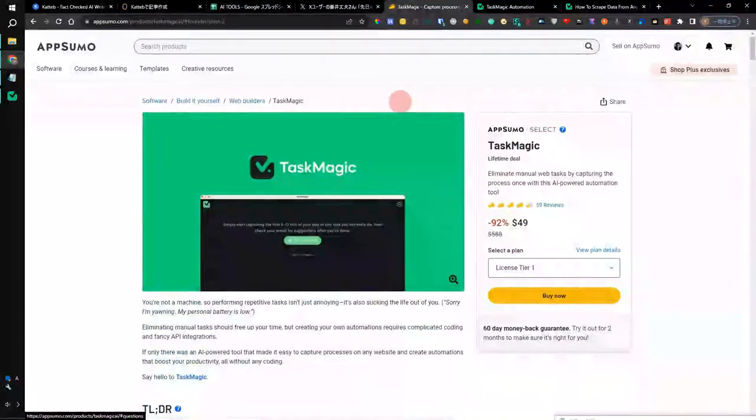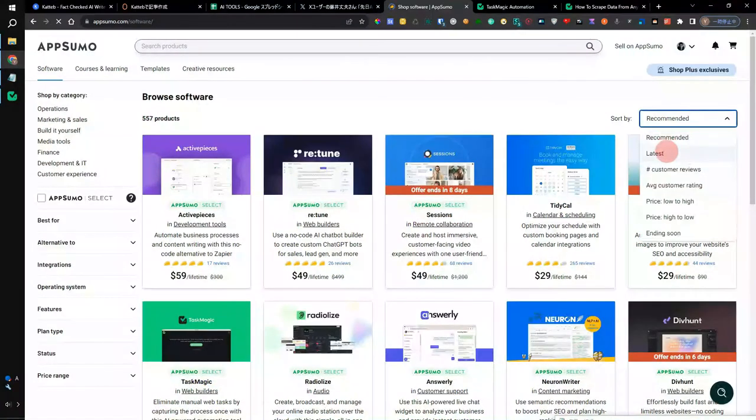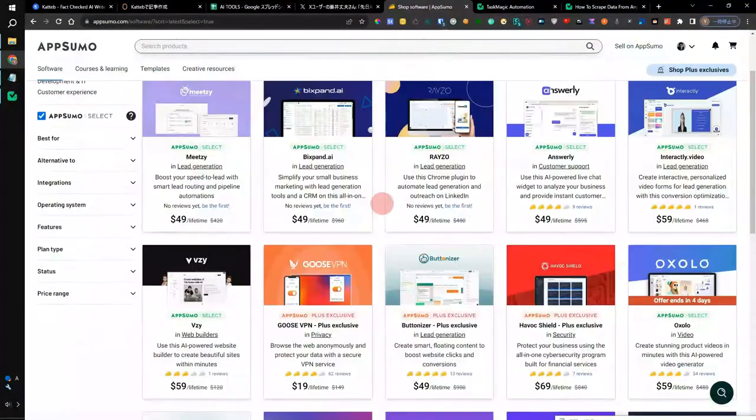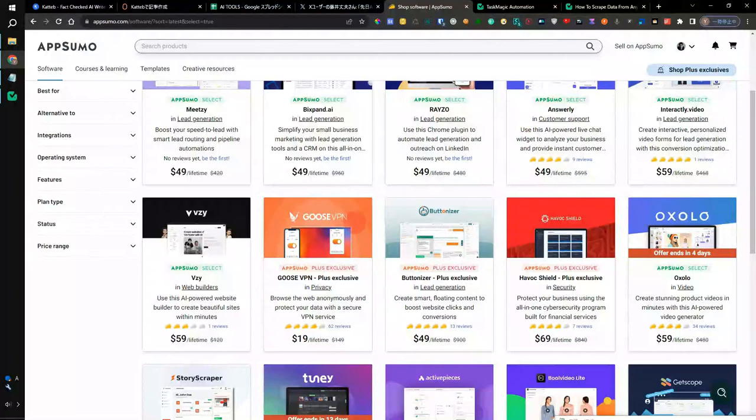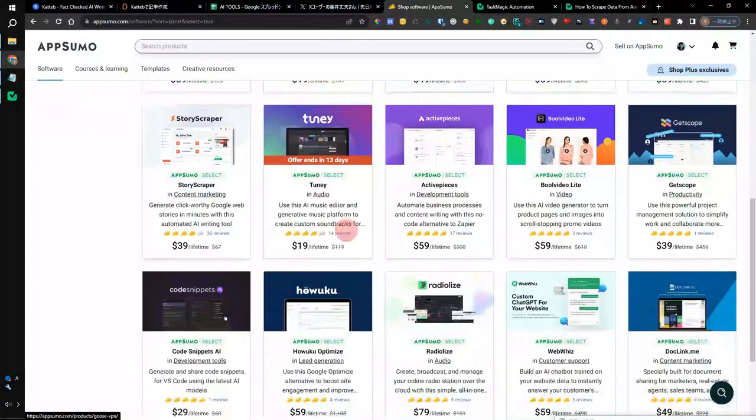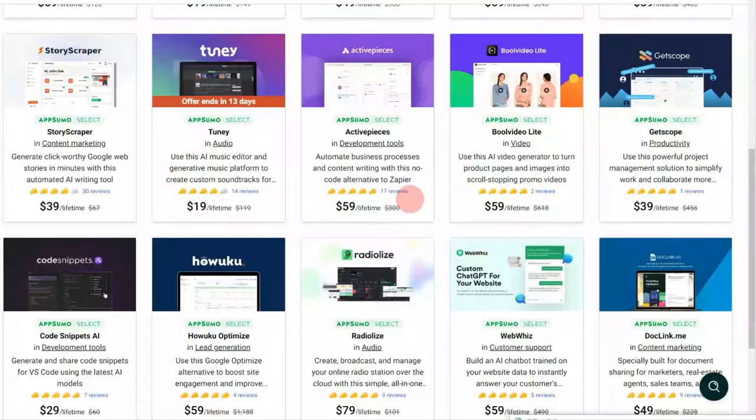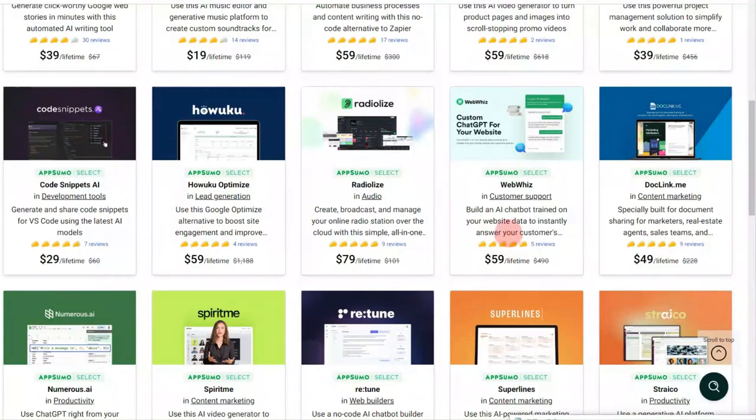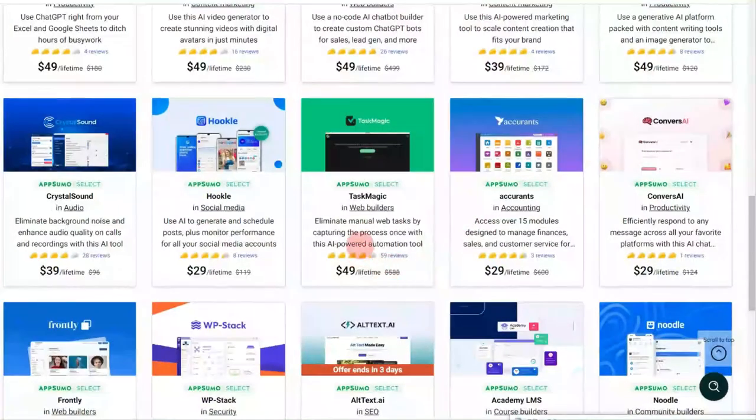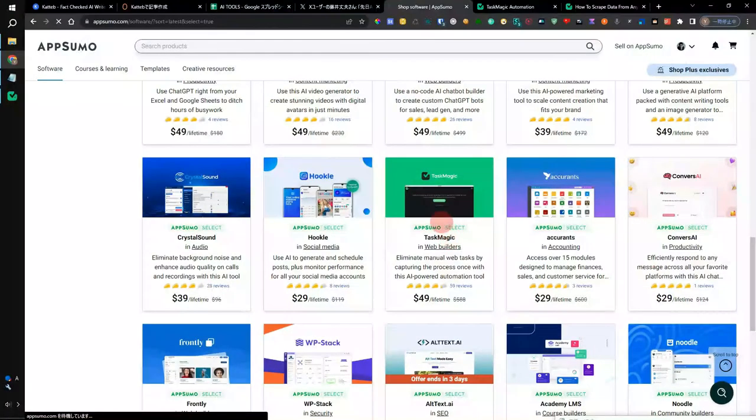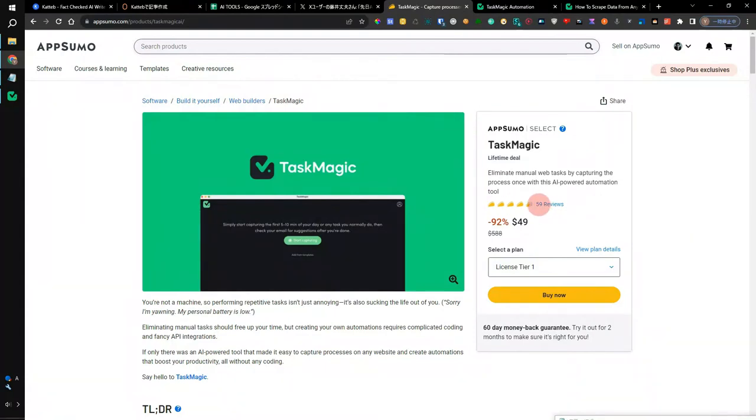Currently, Task Magic has 59 reviews. Among the products sold by AppSumo, this is a very popular product. This is a product that can only be purchased by a member of AppSumo. Other products have two reviews, 17 reviews, 14 reviews, 30 reviews, 4 reviews, 9 reviews, and 5 reviews. As you can see from the fact that Task Magic has 59 reviews, it is a product that is currently very popular and highly rated on AppSumo. Now that the bug has been fixed, I would like you to try Task Magic.